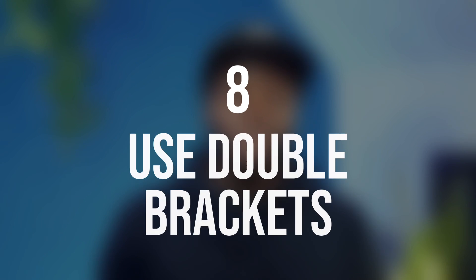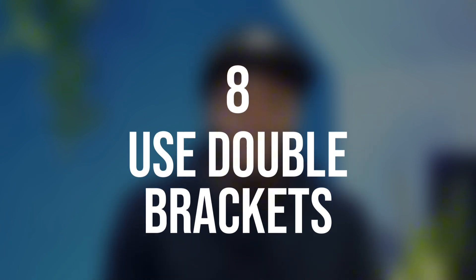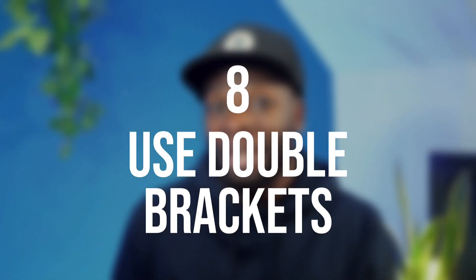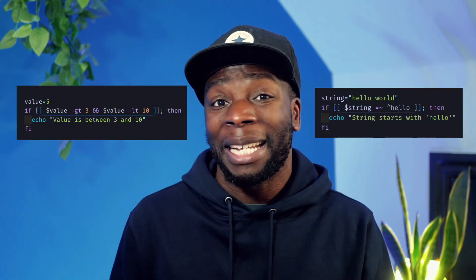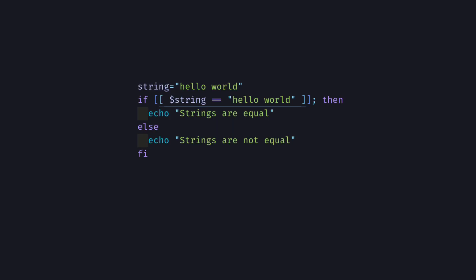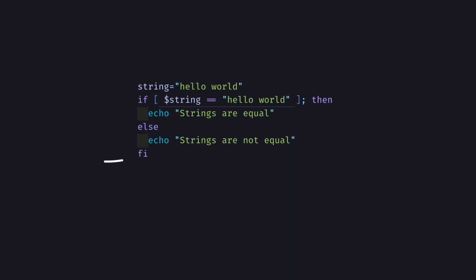Number eight, use double brackets over single brackets. Double brackets are generally more distinct and easier to read. They also support more complex expressions like logical operators and pattern matching. But a big benefit is that they support word splitting. So this code will work as expected. But with single brackets, the shell splits the string into multiple words. So this will never work.